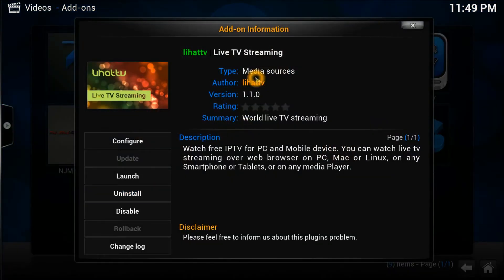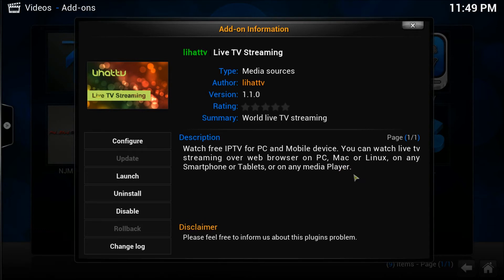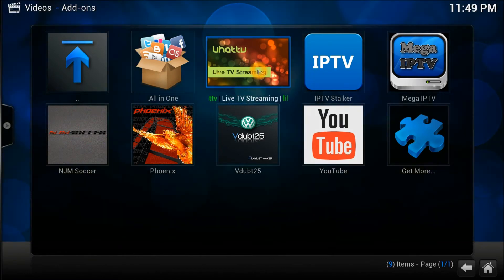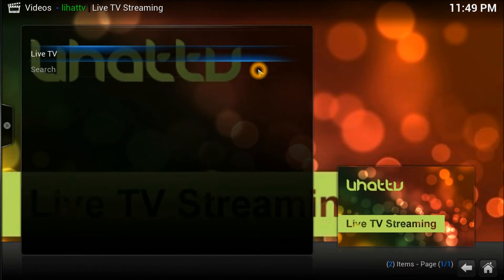Let me tell you about this add-on. It's a media source video add-on, LeeHat version 1.1.0. It lets you watch free IPTV from a PC or mobile device - you can watch live TV streams over the web browser on the PC if you go on their website. It's all supported on Kodi boxes and Android boxes.